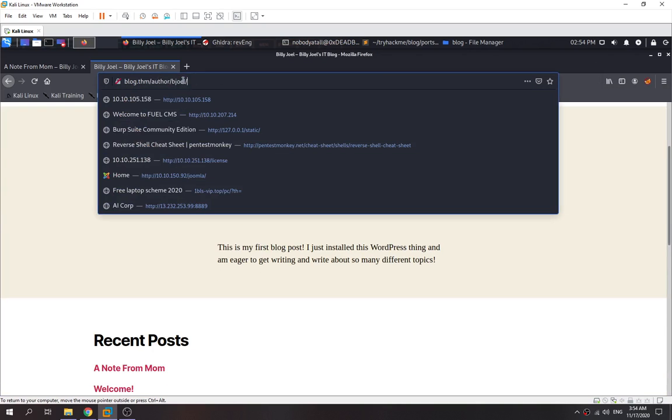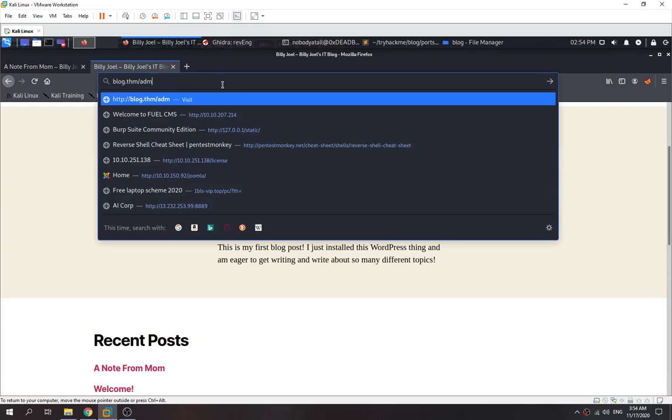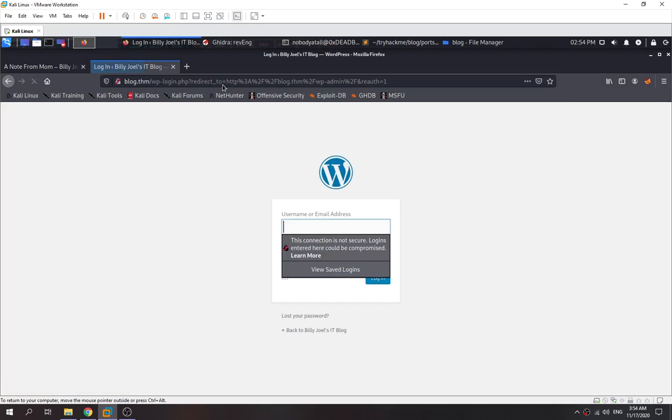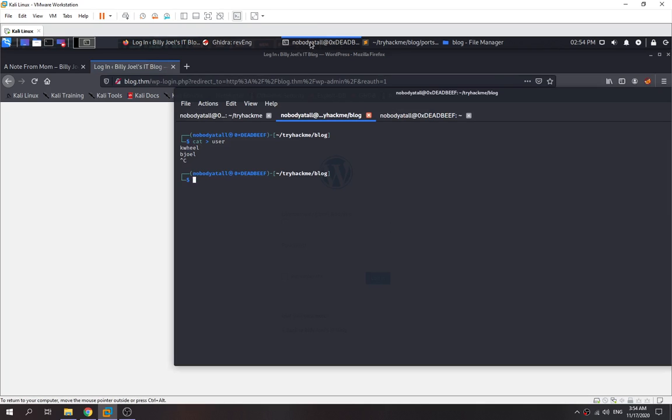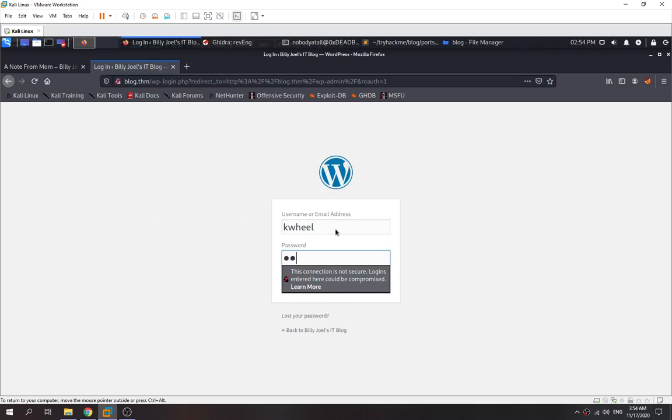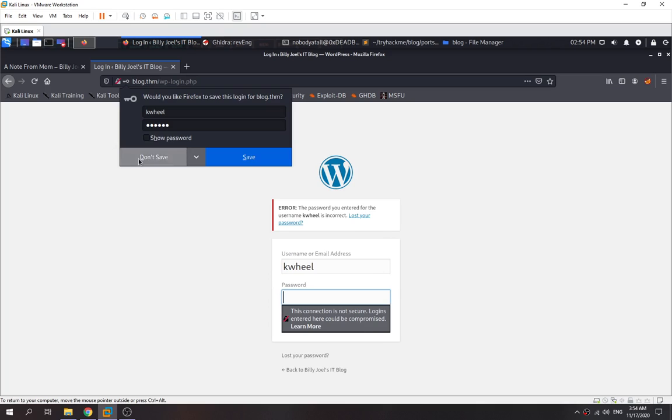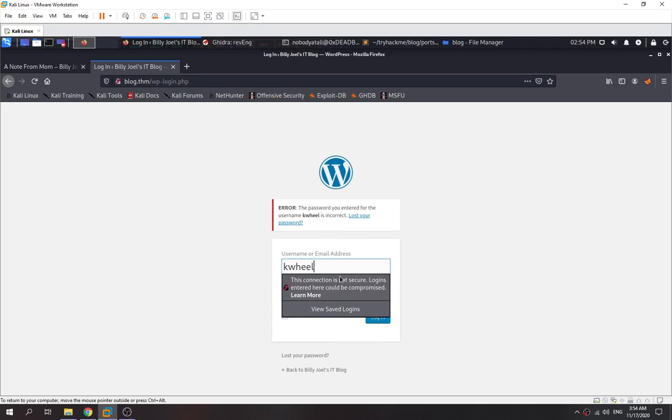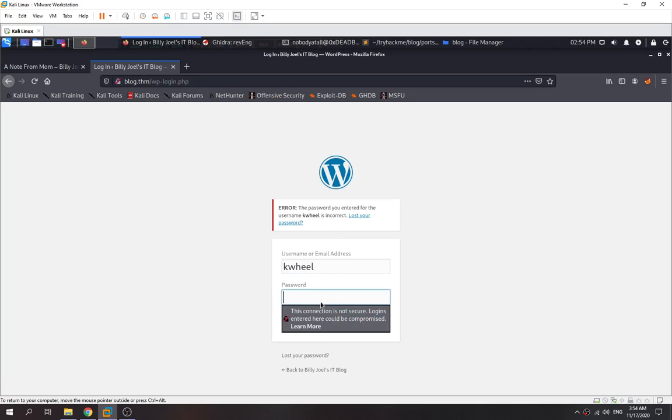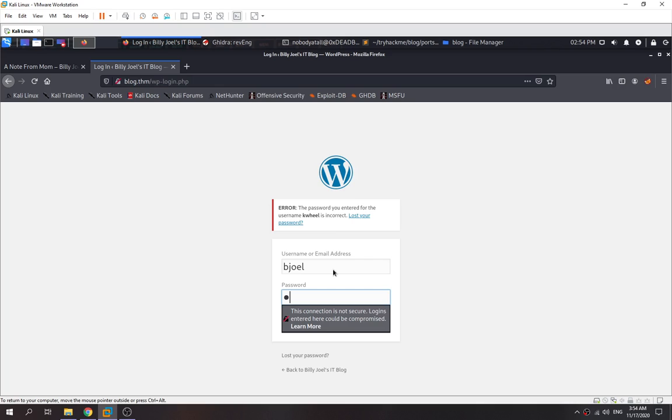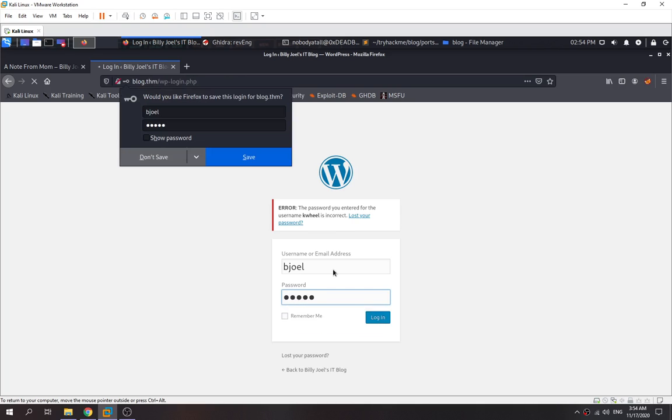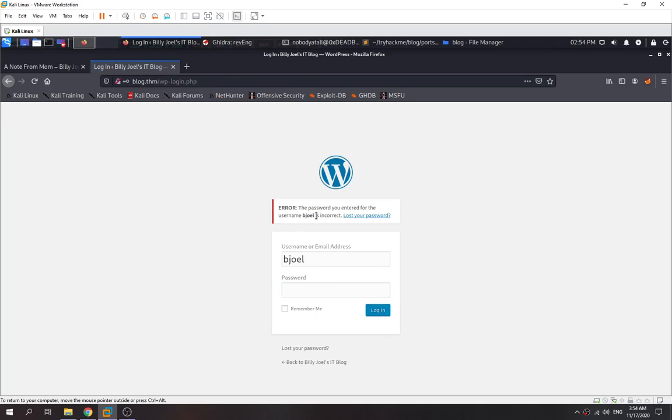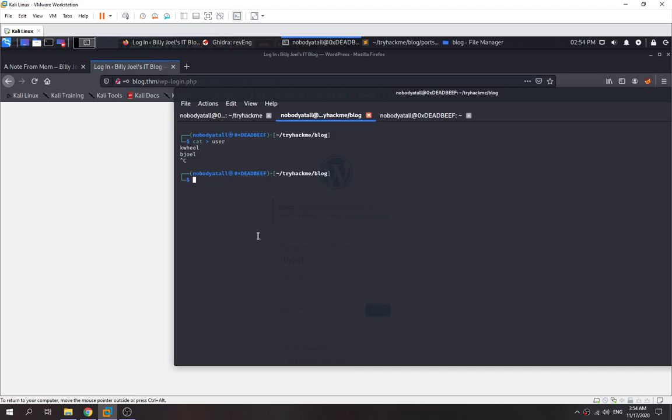Now we go to the admin page. We want to check and see if this is the correct username. Kville is the correct username, but we don't know the password. Then we try to use bjoel. Bjoel is another username too, but we didn't know the credentials for that.